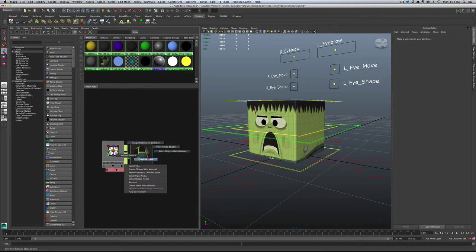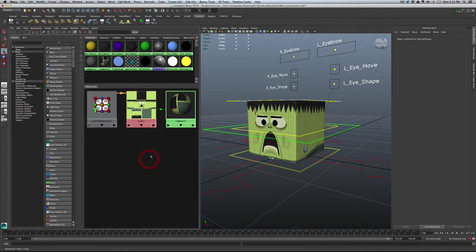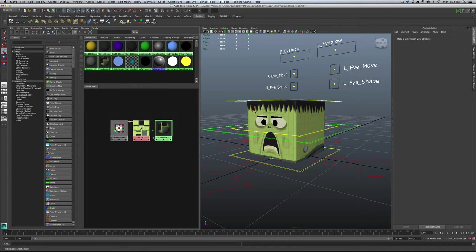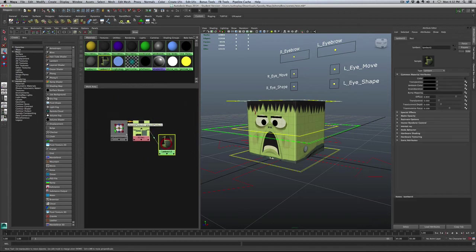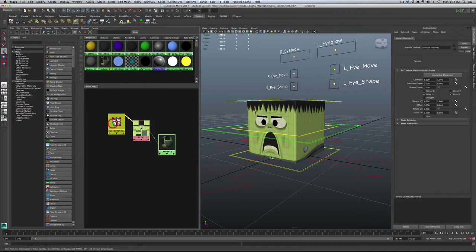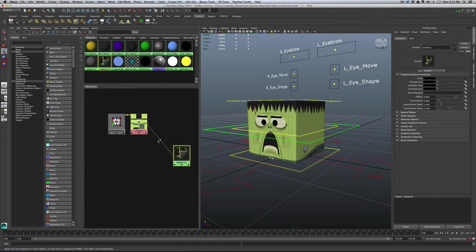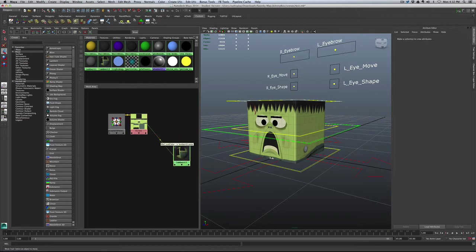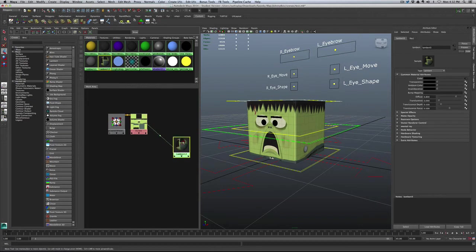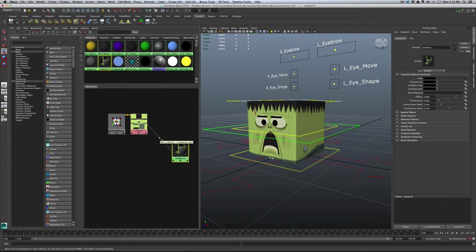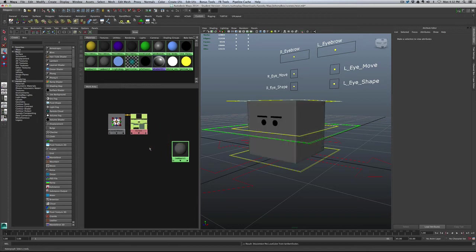And what I'm going to do is break this connection for a moment, right here. So, we've got the Lambert right there, and this is the map going into the color channel. You can even see it there, and it says out color into the color. So, I'll tap that and break it.